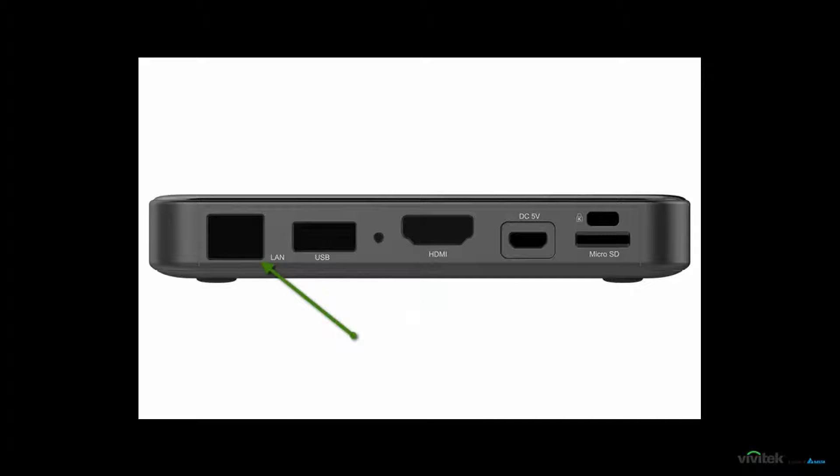Ethernet is provided as an option to the built-in Wi-Fi so that the Novo Pro can be hardwired to the network for the fastest, most robust, and reliable connection.